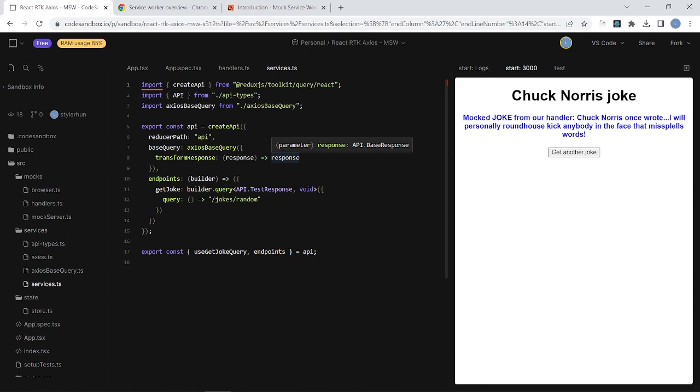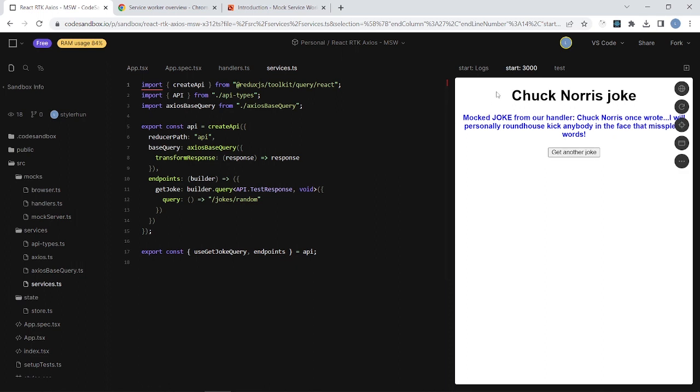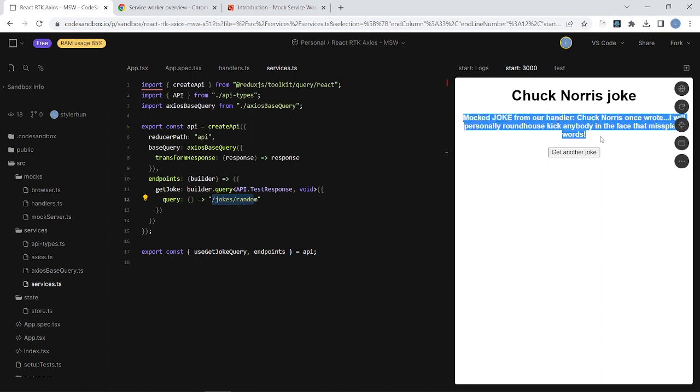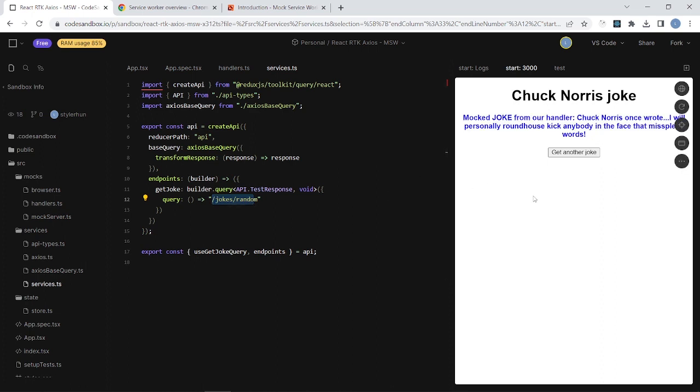We will mock out an endpoint of the service and we will use this mocked endpoint in our web browser and also in our unit test which is created with React Testing Library. Here you can see that previously in my previous tutorial we created an application where we could fetch some jokes with this button and you can see here that now this is a mocked response. So in this tutorial we will create a mock service worker and we will mock out this /joke/random endpoint and this endpoint will return this text always.